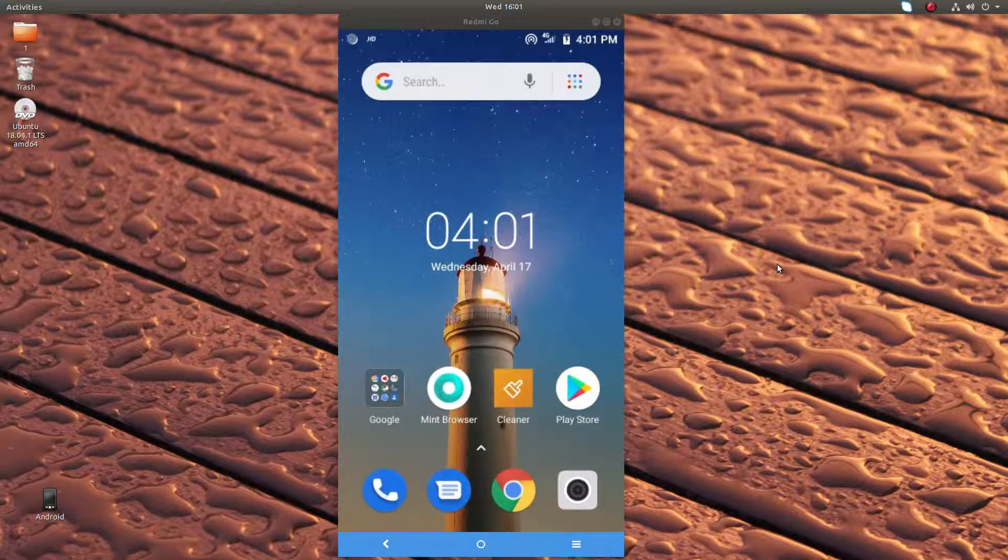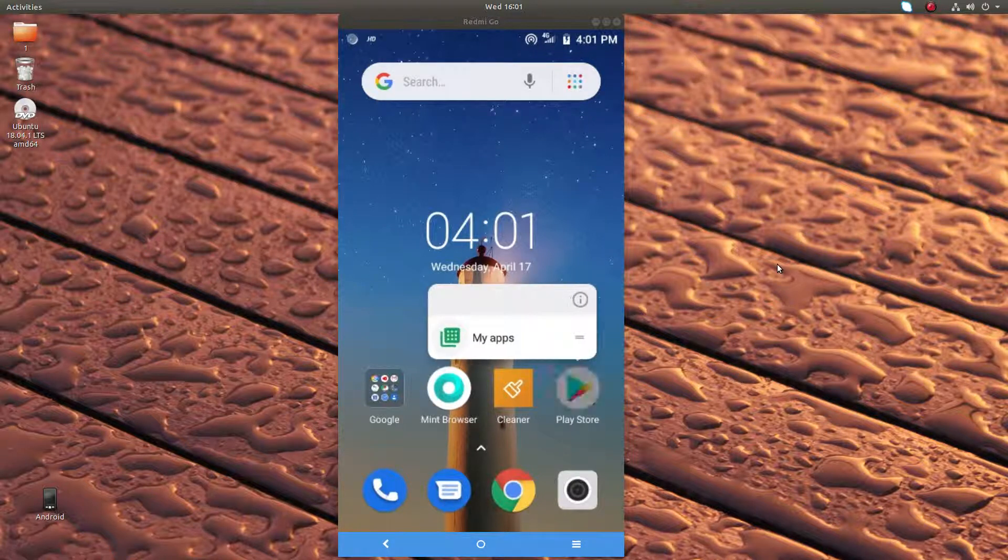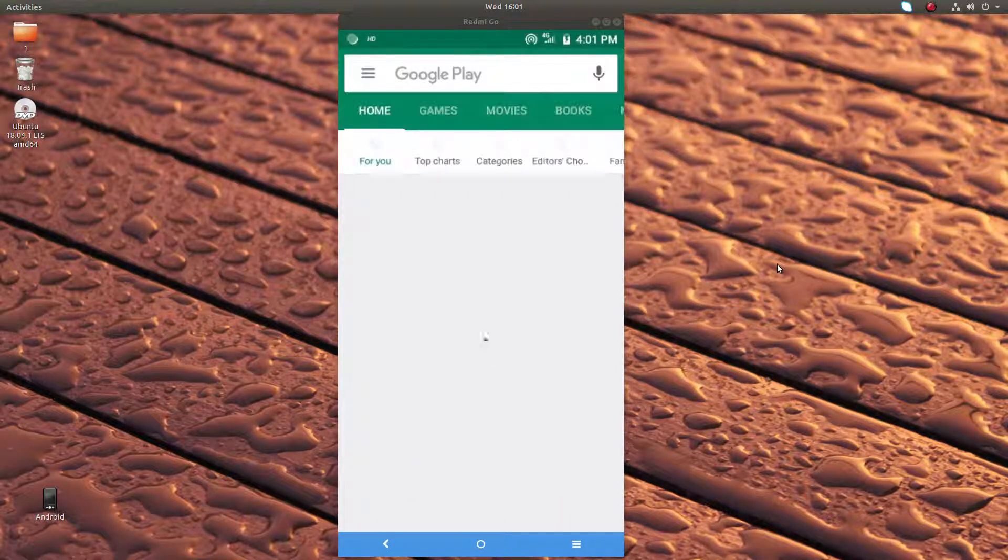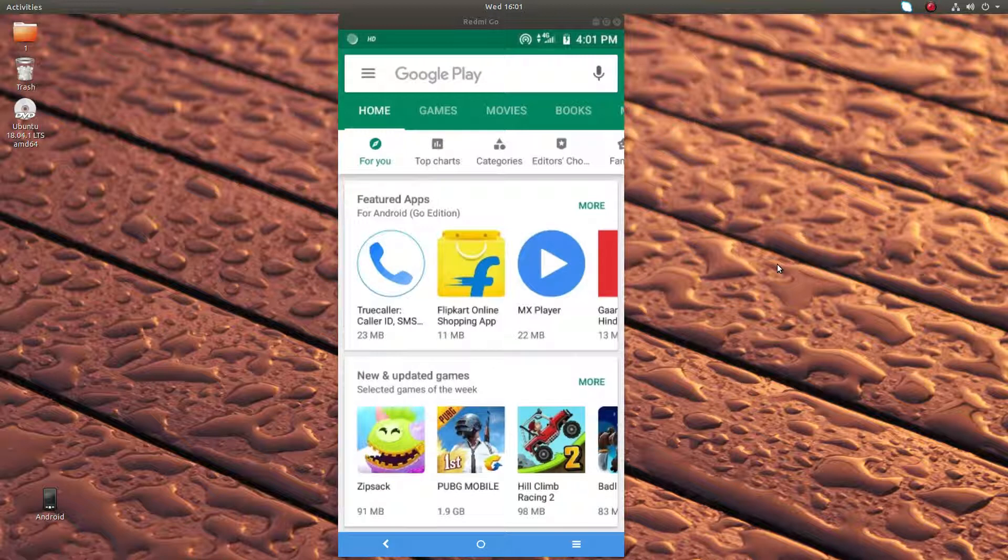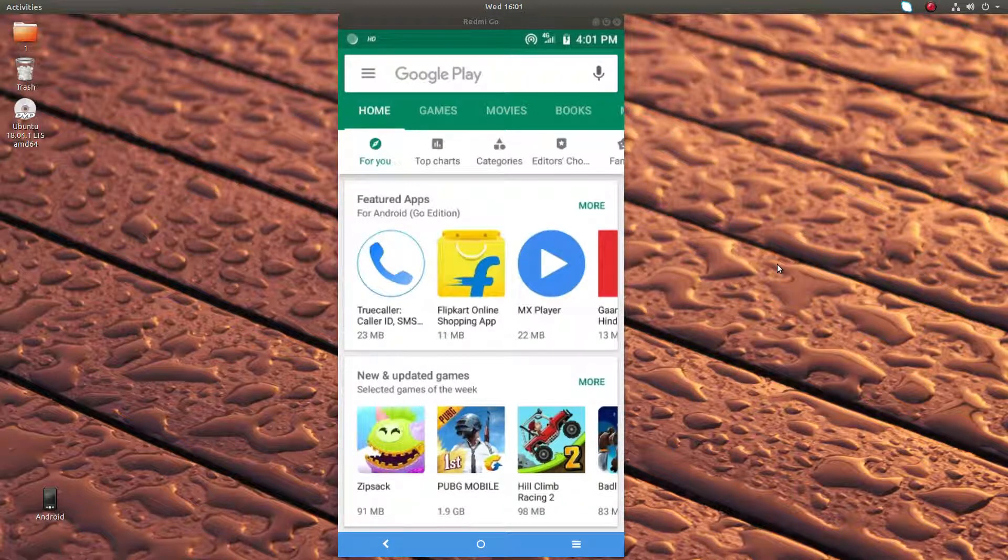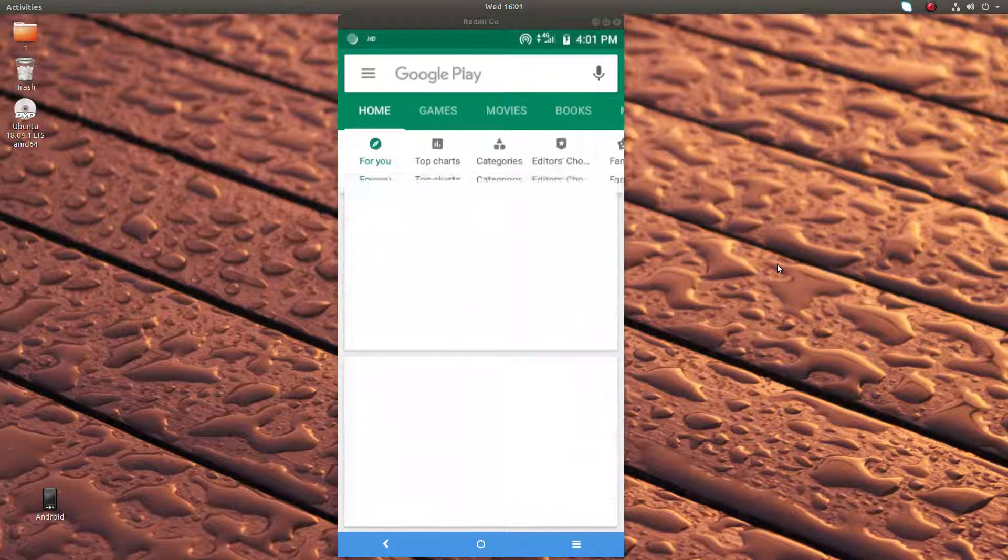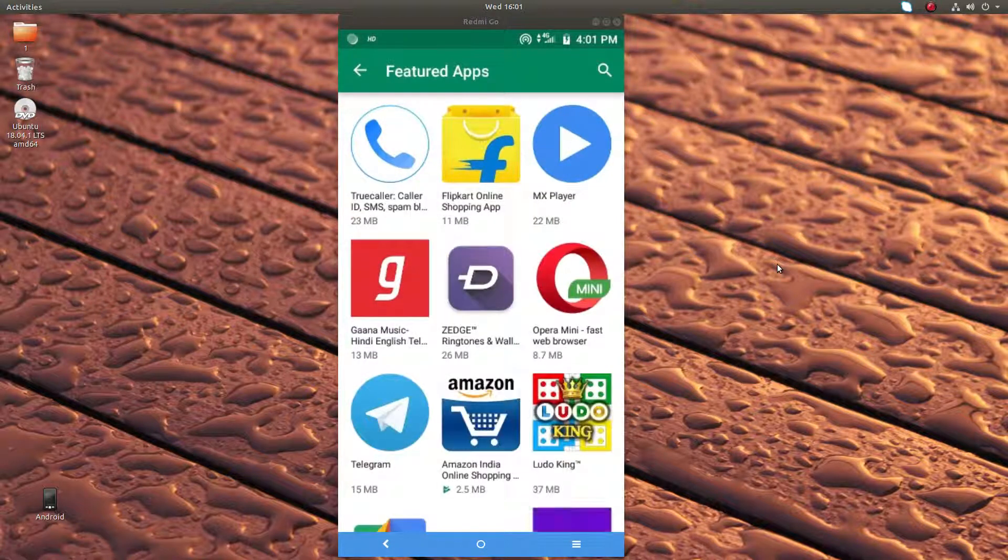Go to the Play Store. This is the Play Store. In the Play Store you can see a special section here named Featured Apps for Android Go Edition.